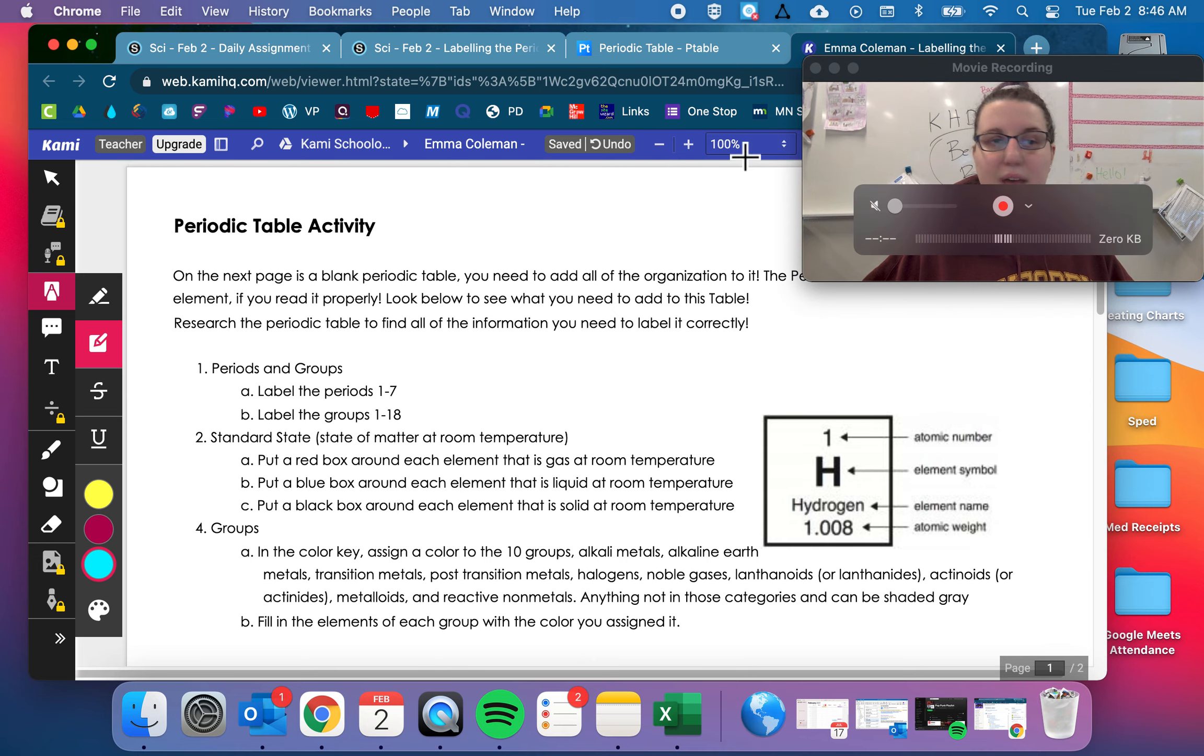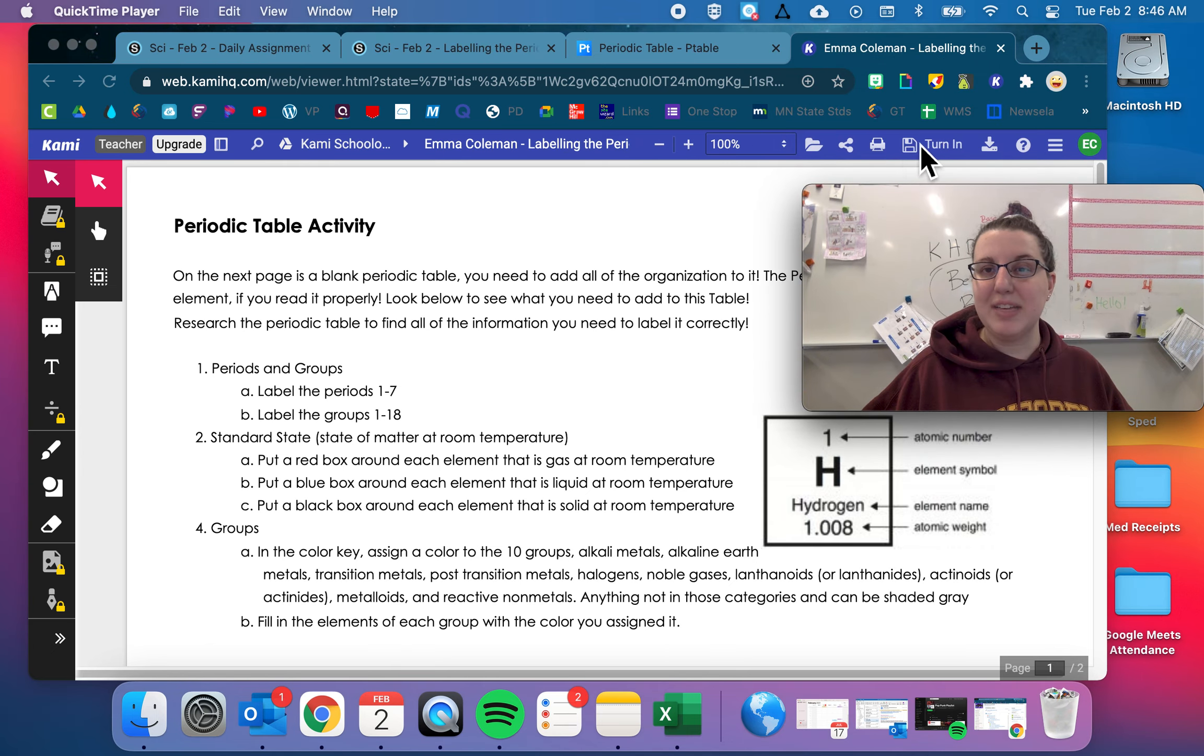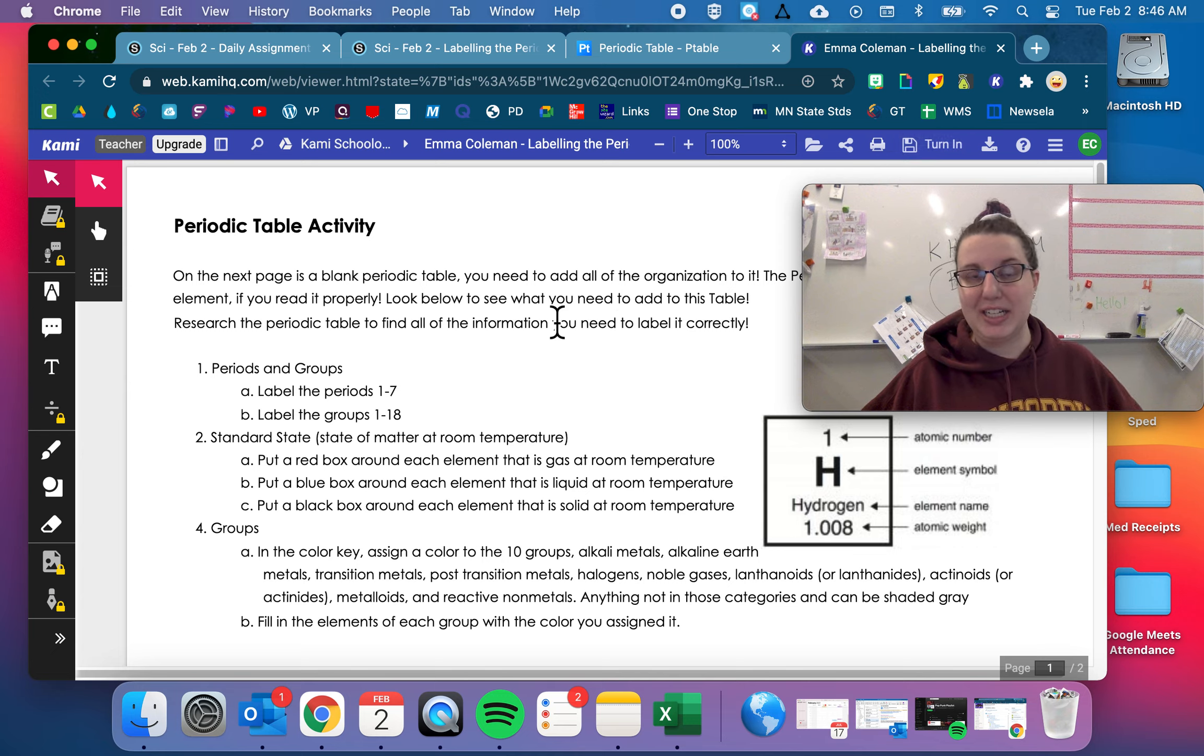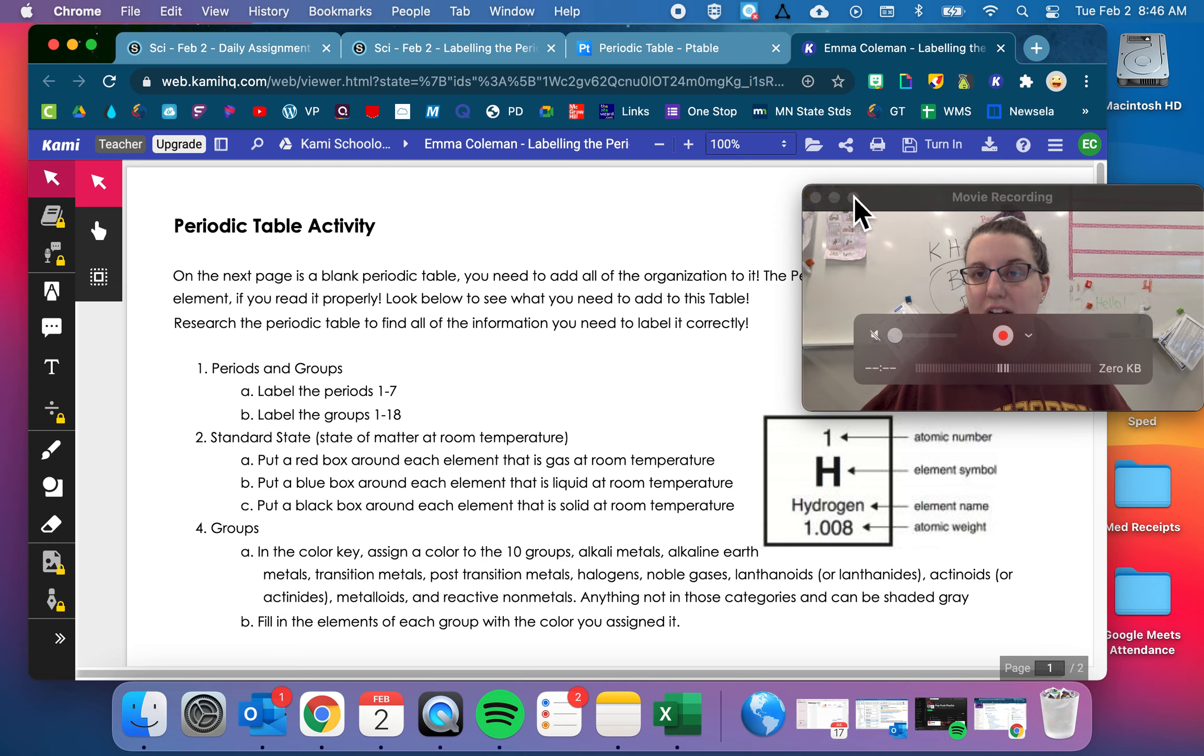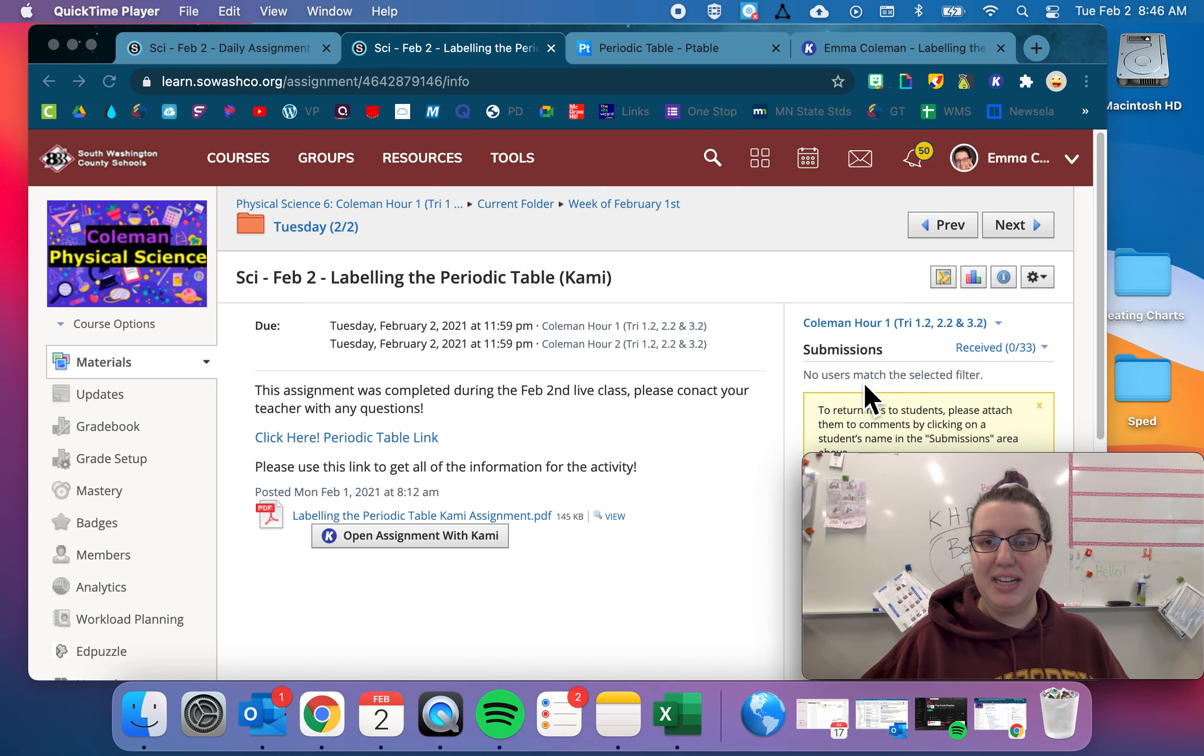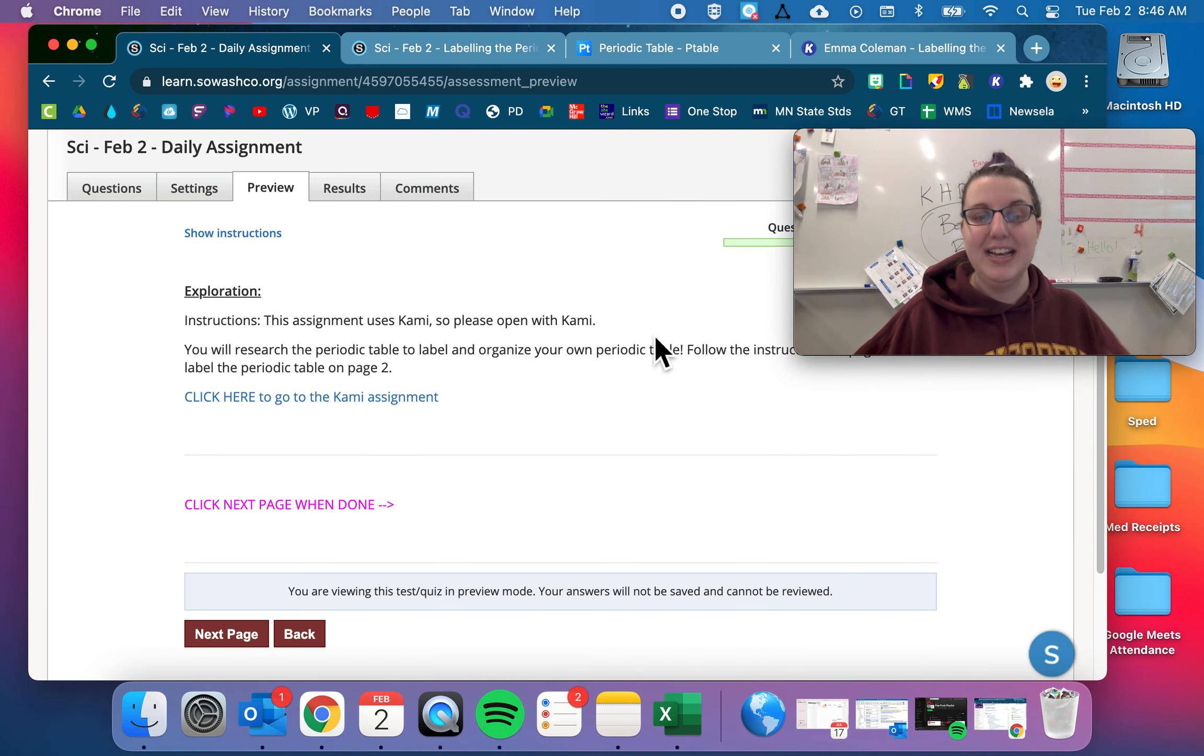Once you have finished everything on here, the way you turn in a Kami assignment is that there's literally a turn in button right here. So go ahead and turn that in. It'll bring you back to Schoology. And you'll just have to press submit once you're back at Schoology. If you are someone who doesn't have this Kami button and you had to go kind of the background way to get here, what you're going to do is you're going to download it. And then once you have downloaded it, there's going to be a submit assignment button right here. And you're going to click submit assignment and submit that downloaded assignment.